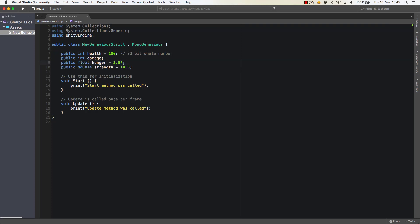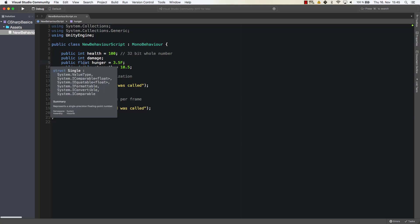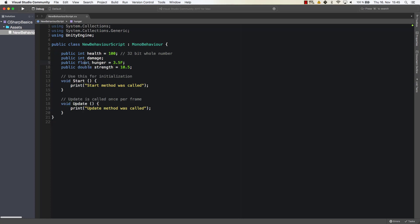What is the difference between a float and a double? Well let's have a quick look. Let's hover over float and we see represents a single precision floating point number. Unfortunately that's not very precise, but what it means is a float is a 32 bit decimal value and a double however is a 64 bit decimal value.